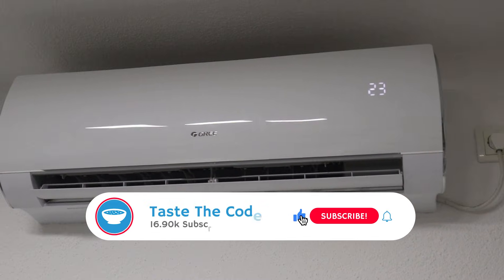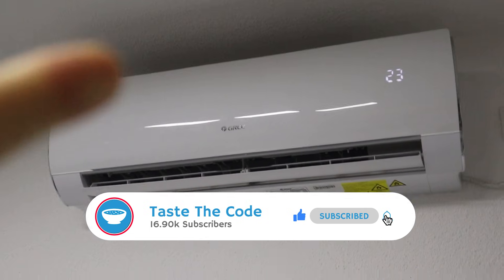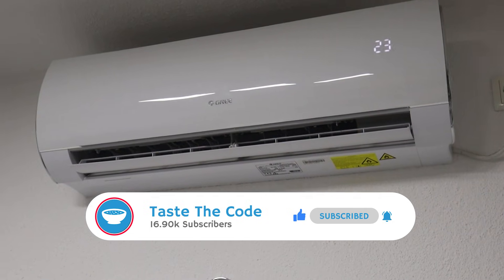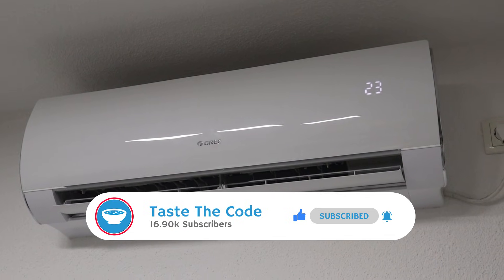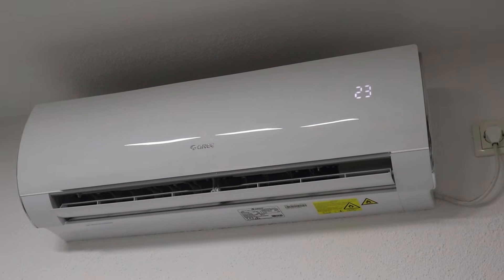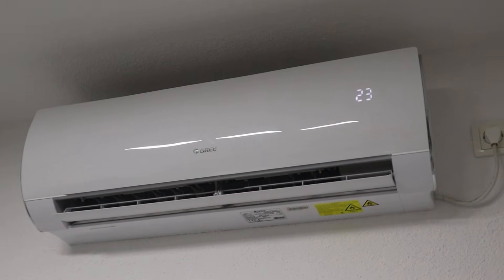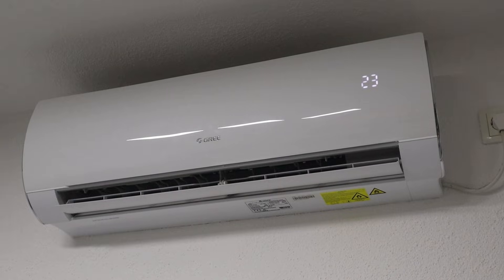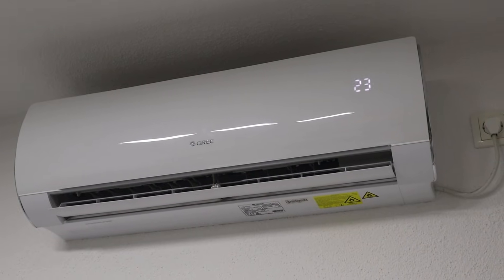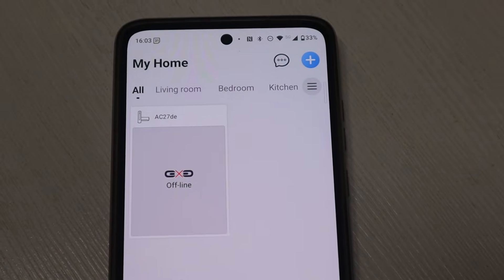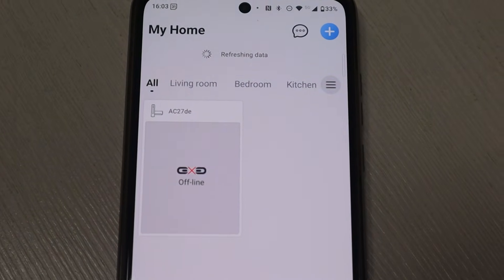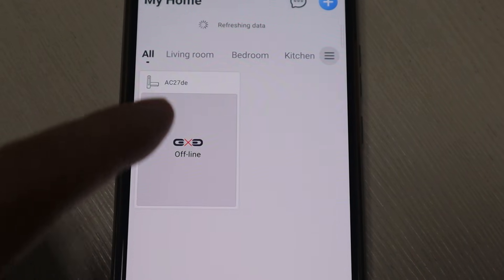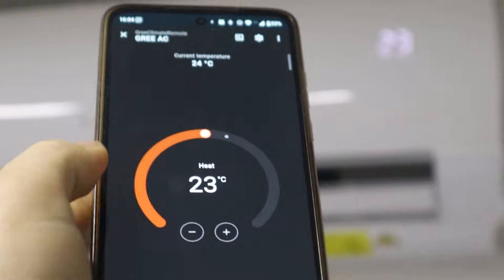The AC is made by GRI and it's about seven years old now. It is equipped with a Wi-Fi module, but unfortunately because of some update or something else, the module no longer works. Even though I tried multiple times to reset the module, reset the AC, and reset the Wi-Fi settings, the device stayed offline in the GRI app.